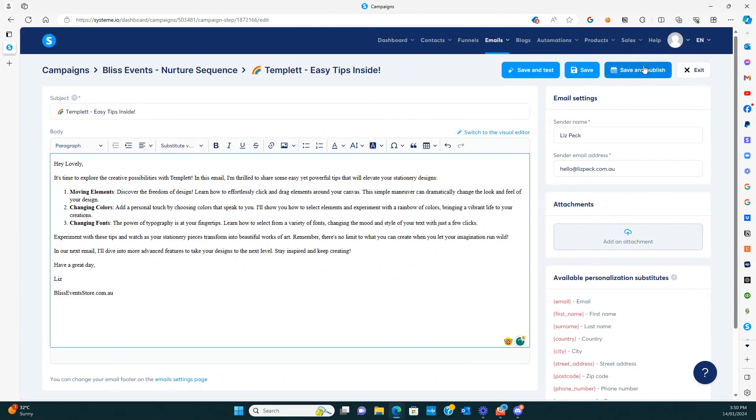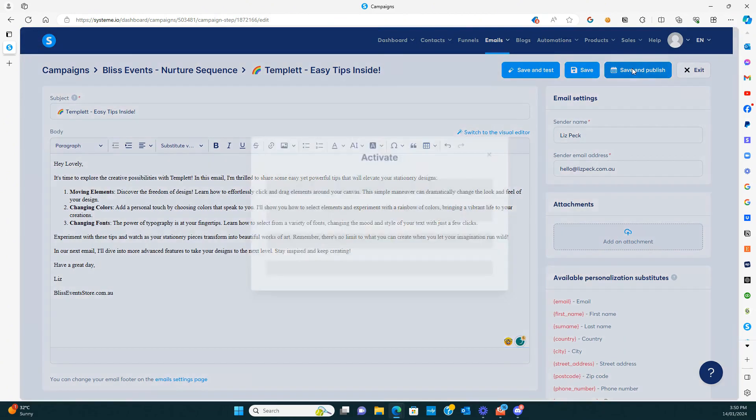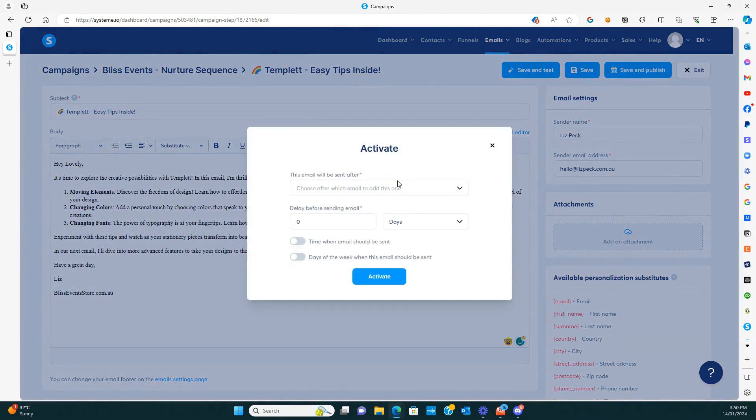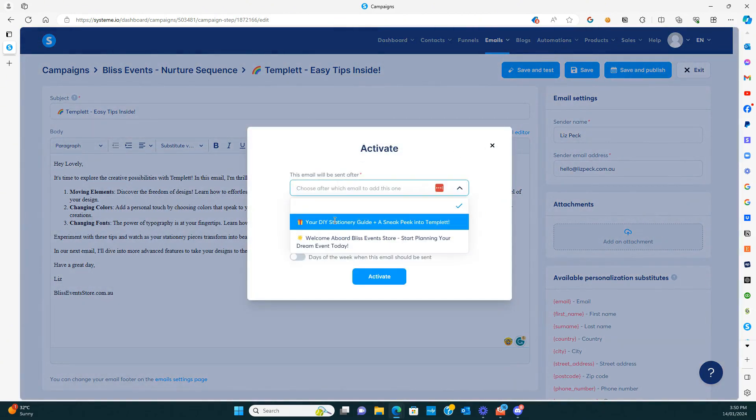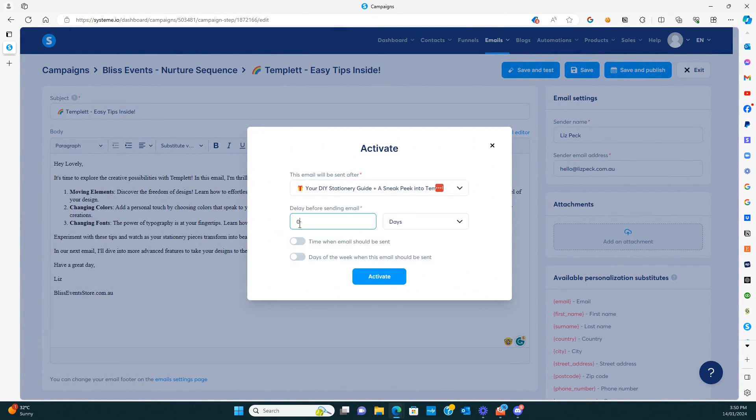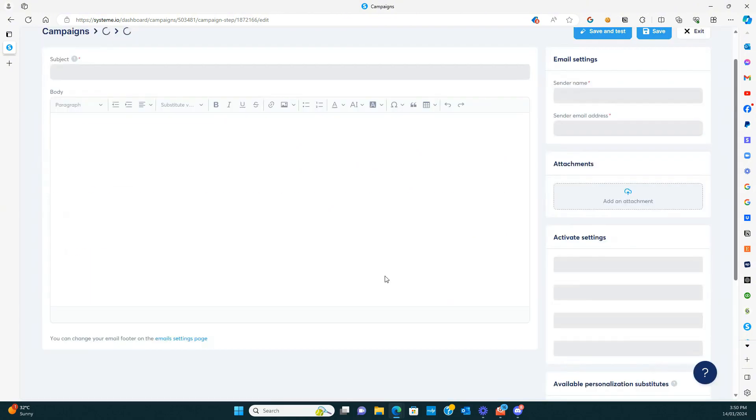And then the same again, we're going to save and publish. Only this time we are going to be going after the second one. And because it's going in sequence, we want this to be two days after they hit the list and activate.